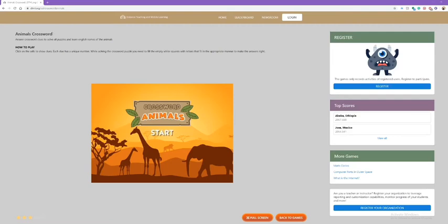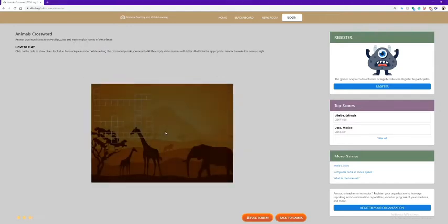This game is called Animals Crossword. We're going to answer crossword clues to solve all puzzles and learn English names of animals. We'll start.